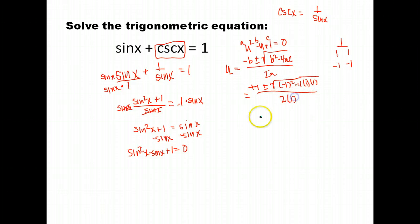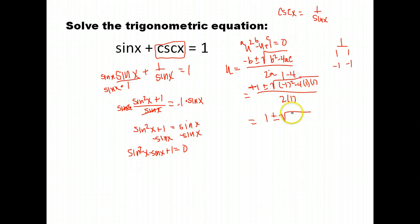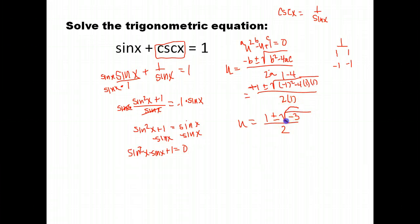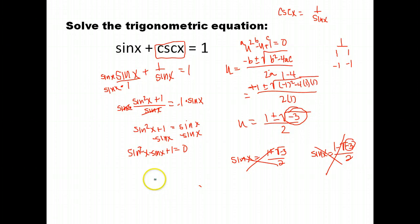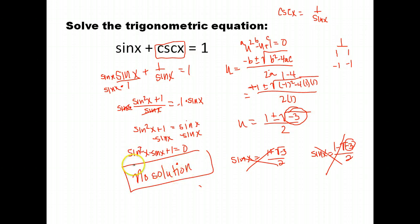That gives us 1 plus or minus the square root of (1 minus 4), which is negative 3, over 2. So sine x equals 1 plus or minus the square root of negative 3. The square root of negative 3 is an imaginary or complex number. We can't have sine x equal a complex number, so both results are invalid solutions. This equation actually has no real number solutions, so we put: no solution.